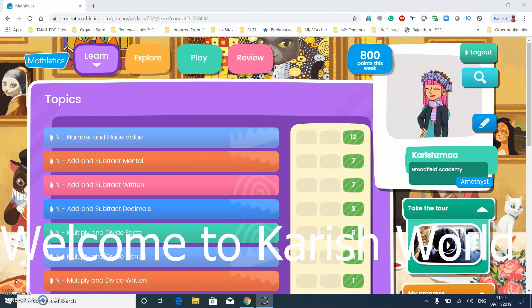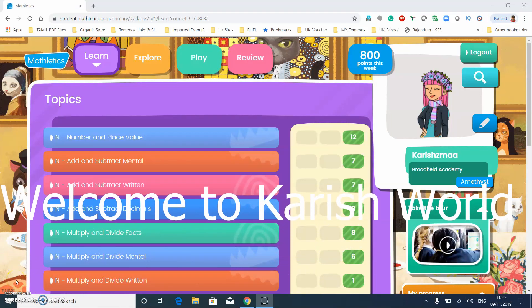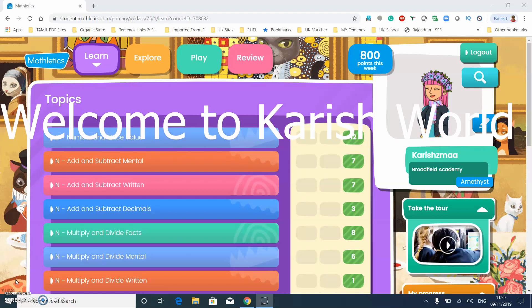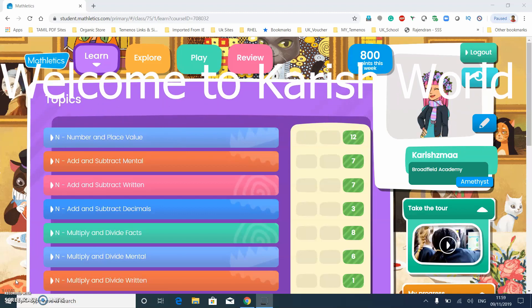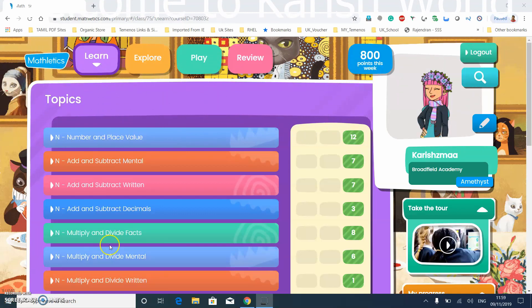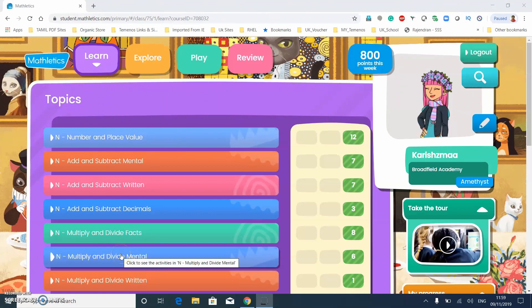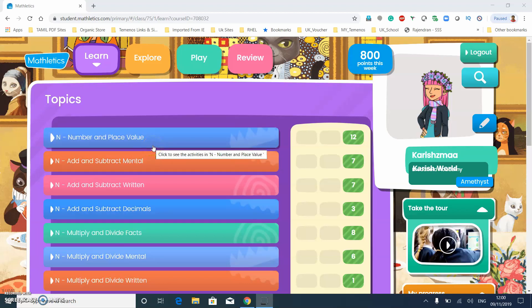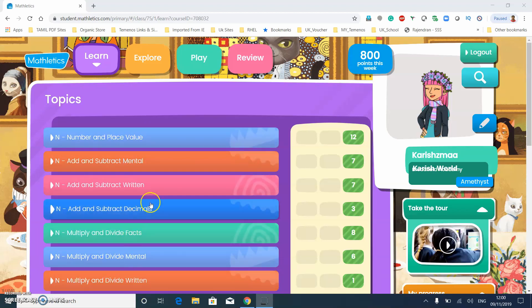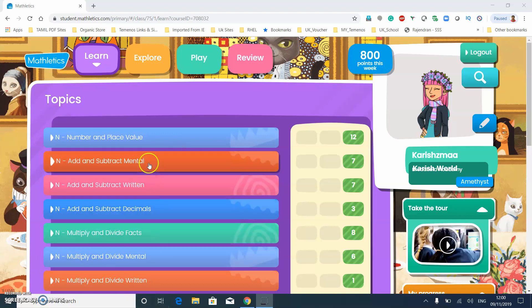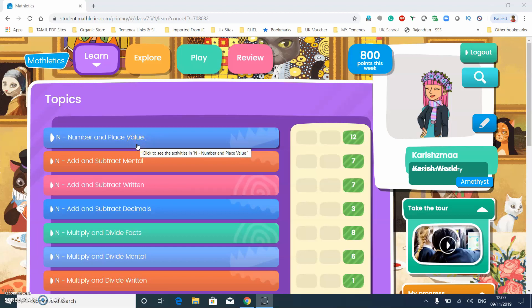Hello guys, welcome back to my channel. I hope you liked my multiply and divide video. Today I'm going to be showing you how to do number and place value. It's not quite like the multiplying but it still has a lot, so let's get on to it.